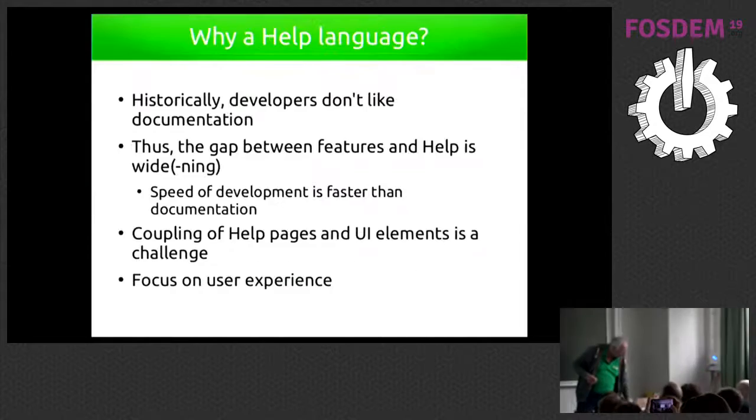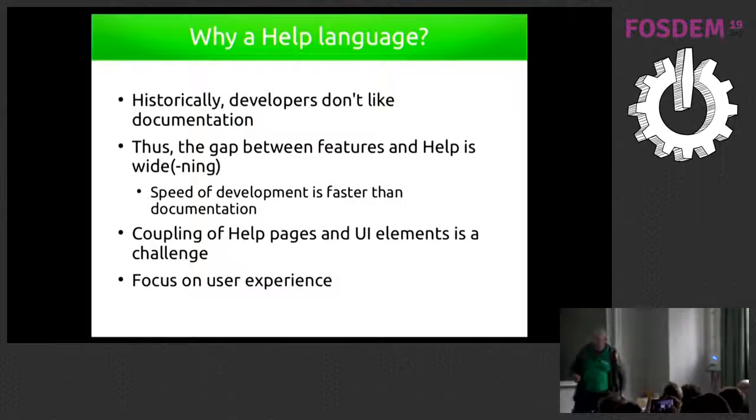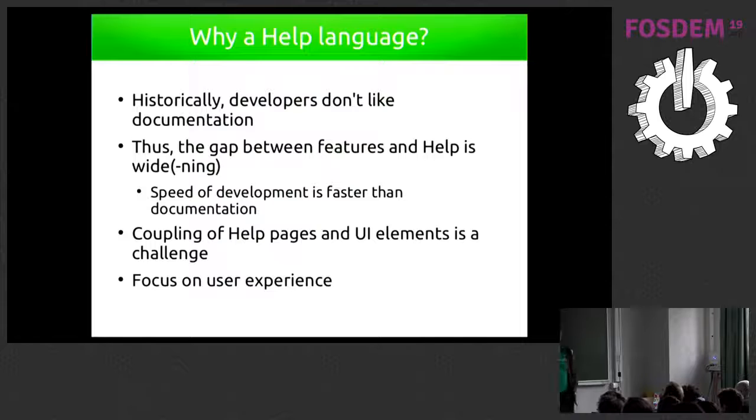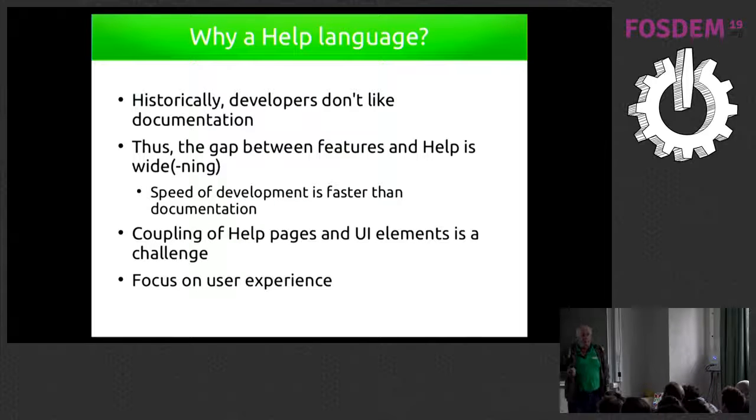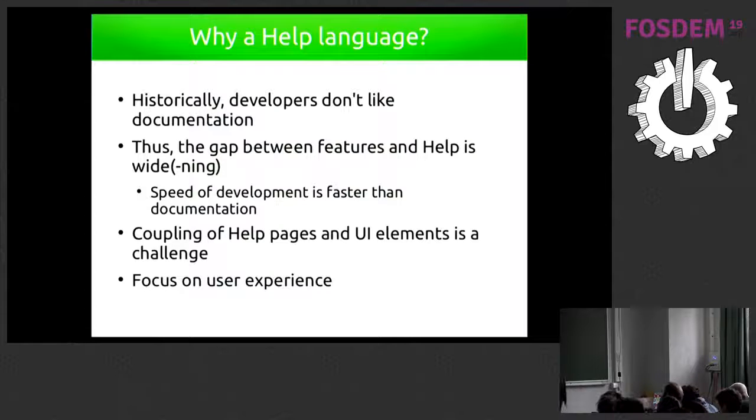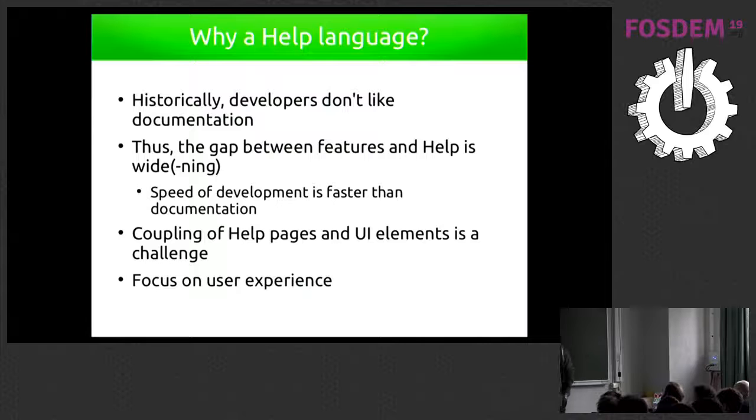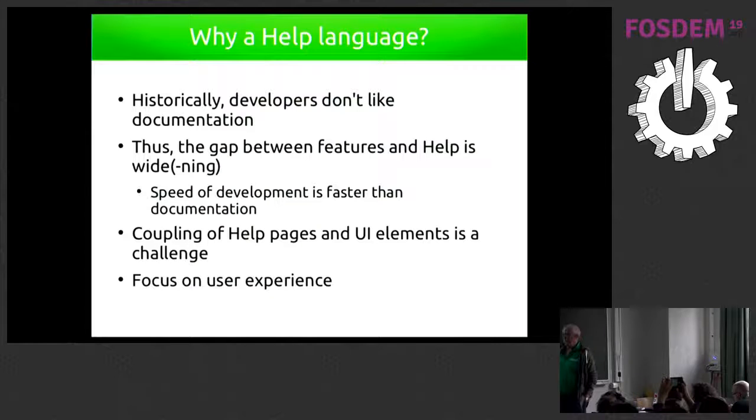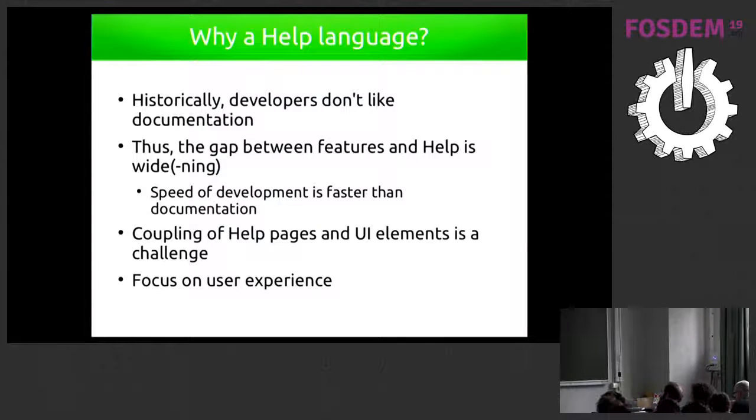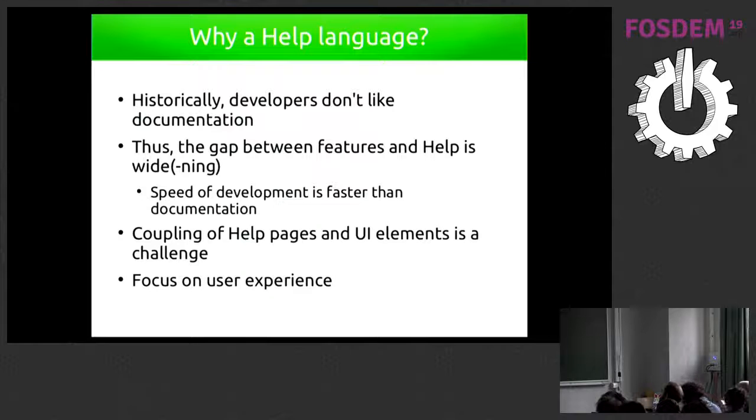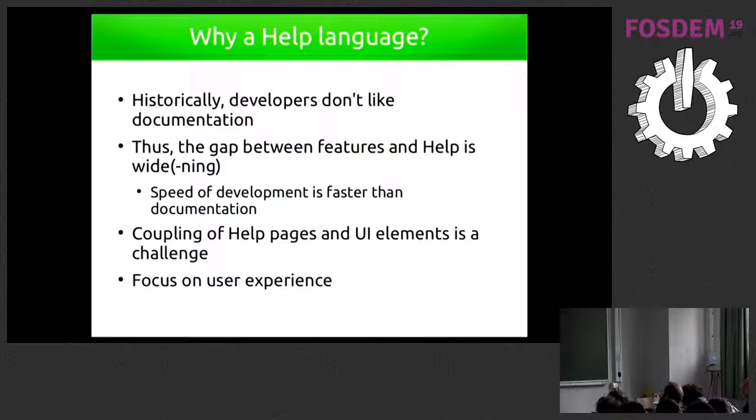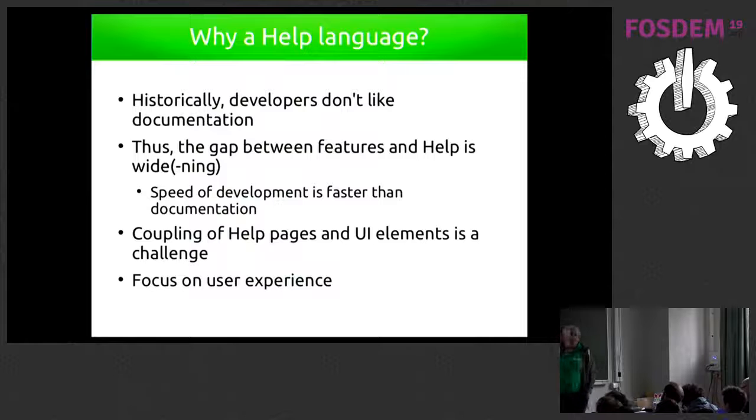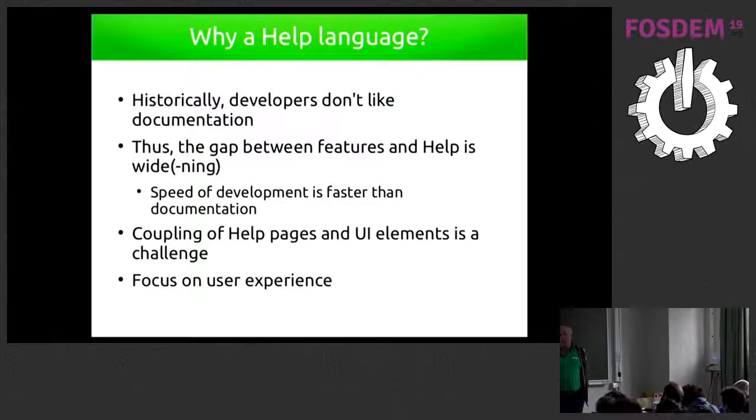Why we need a help language. Because historically the developers don't like to make documentation. So essentially in our culture, in LibreOffice, everybody writes code but doesn't like to write documentation. So sometimes we have a lot of new features without documentation. And this is something that we need to fix.